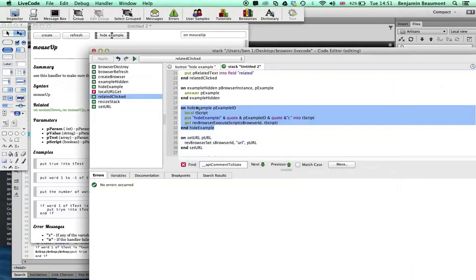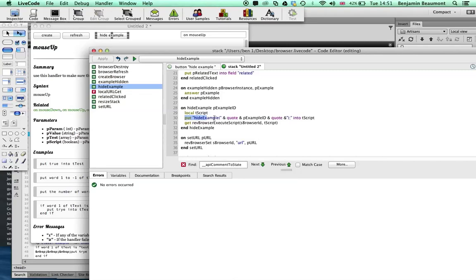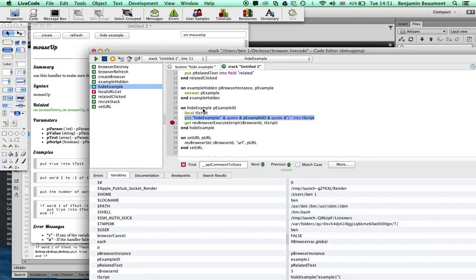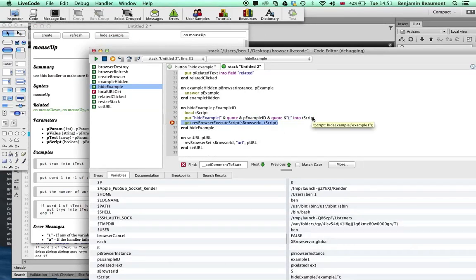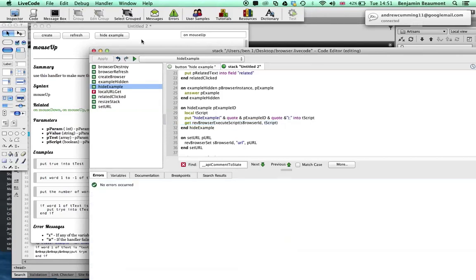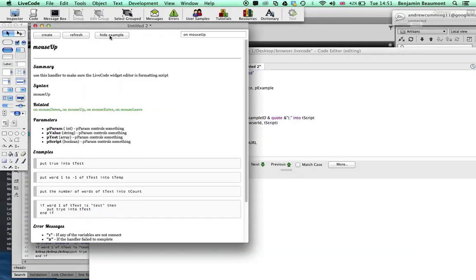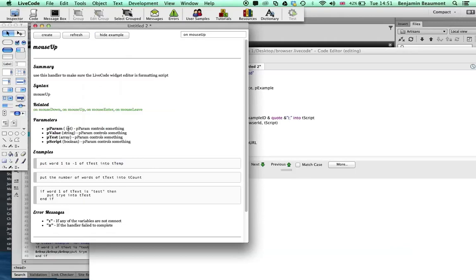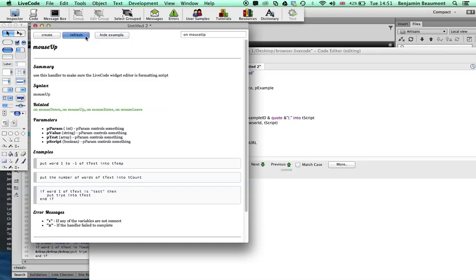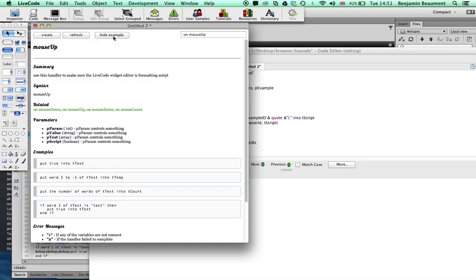So you'll notice in my script, all I'm doing is I'm building a line of script that is going to do exactly that. Let's get the debugger going and if I hover over T script, you can see it's just hide example and then I'm passing example one. So let's take the breakpoint out and let's run it and you can see I hid the example, which is great. If I refresh the page and did it again, hid, hit it, refresh.